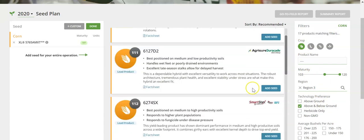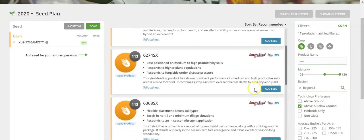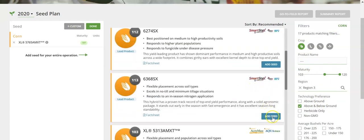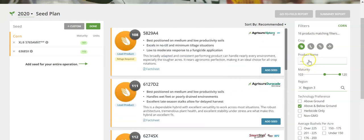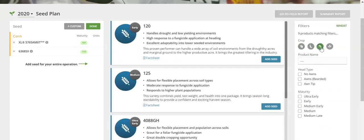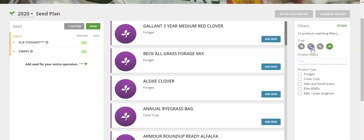From this, you can select the products that you'd like to place on your field. You can do this for corn, soybeans, wheat, and also cover crops.